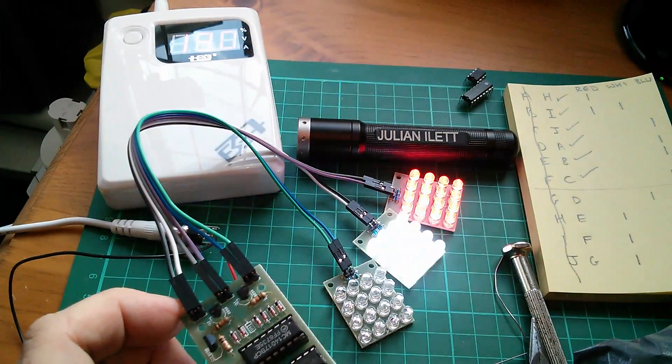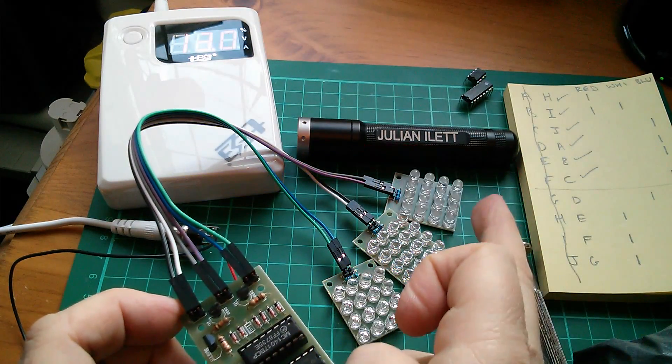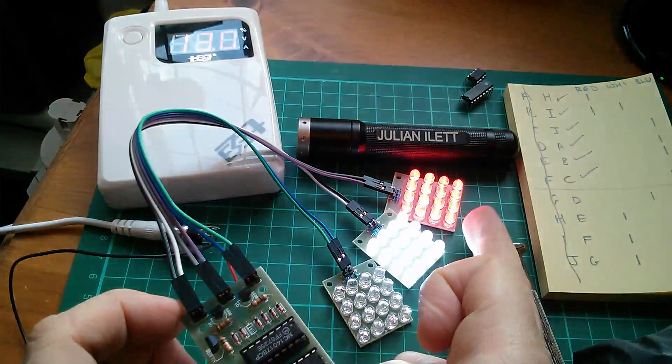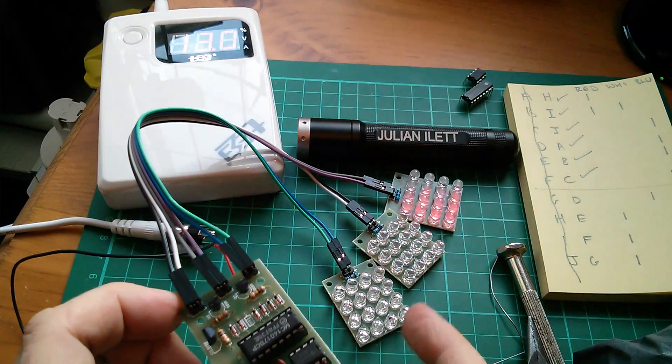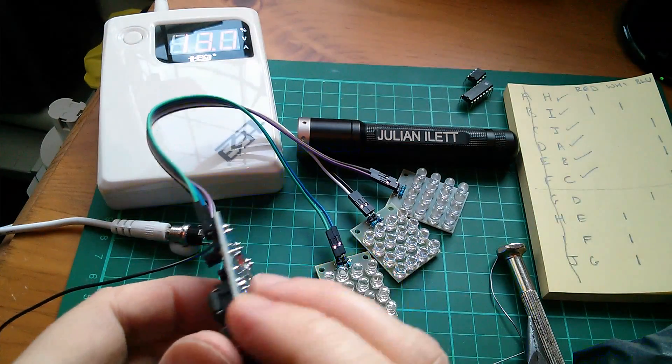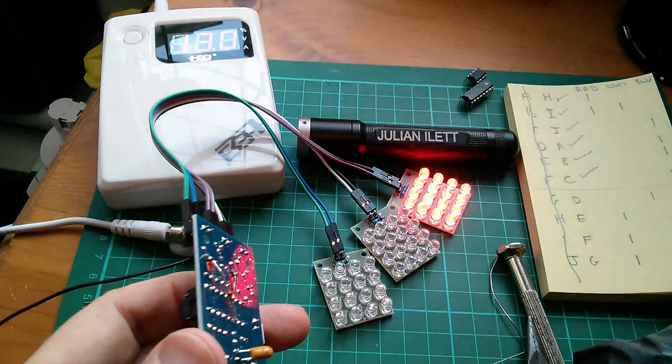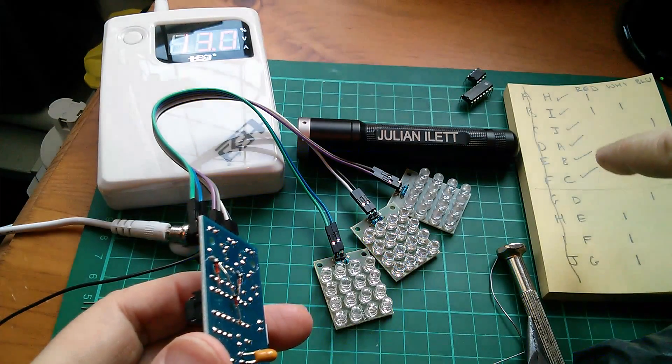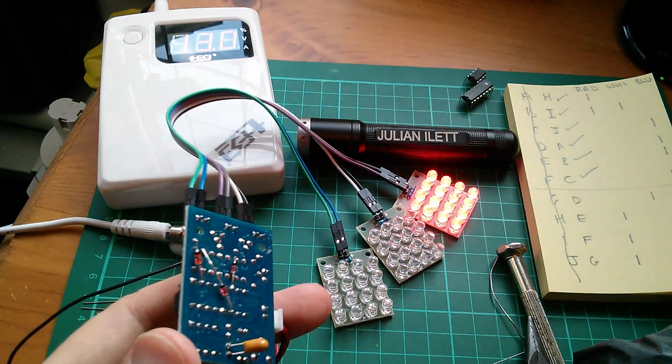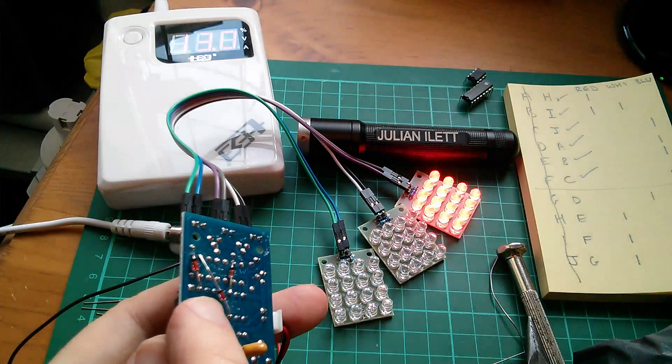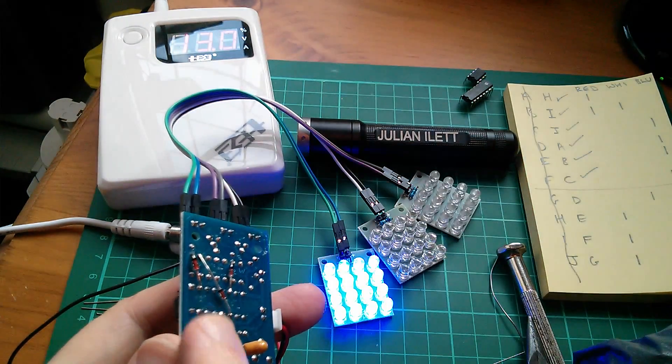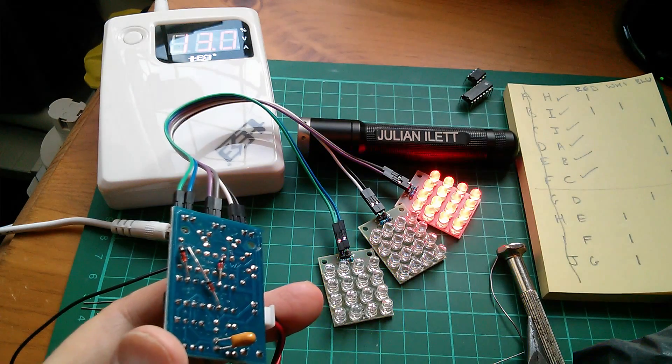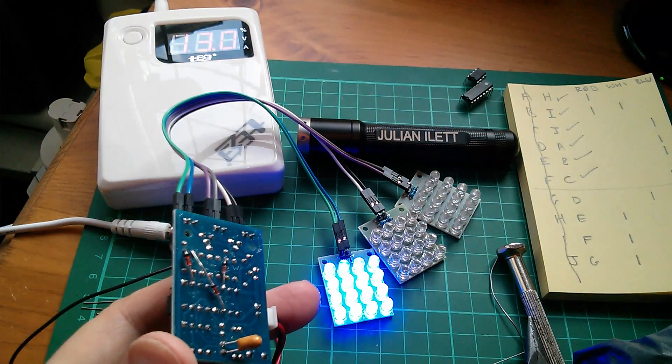Well now the sequence is starting to come together. You can see the red, red and amber, and then green. I've done up to, I've done H, I, J, A, B, C. I've got three diodes on the back. I'm just going to do now D, E, F, and G to complete the sequence.